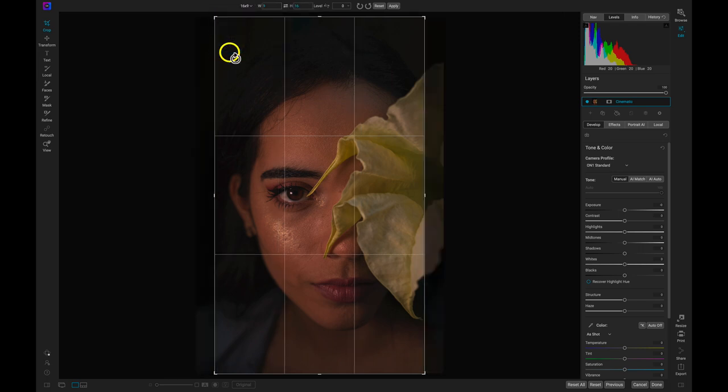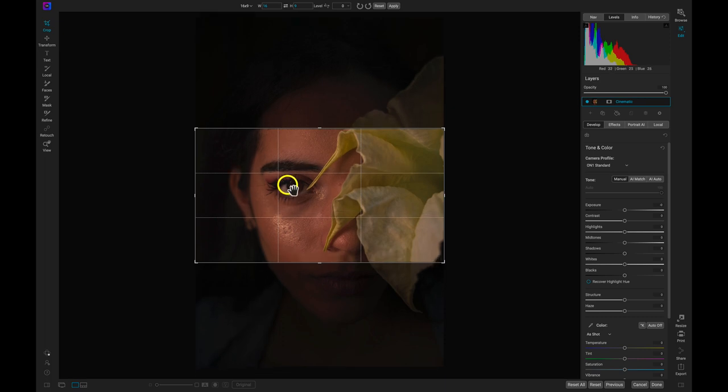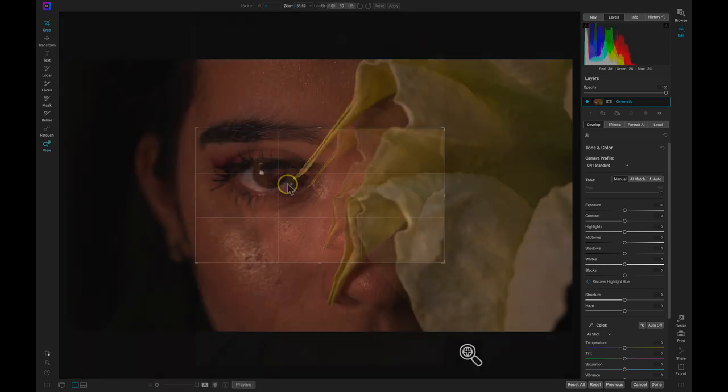To swap the overlay and make it a horizontal overlay, use this button here. The 16x9 preset is a great start for giving the image a more cinematic vibe.